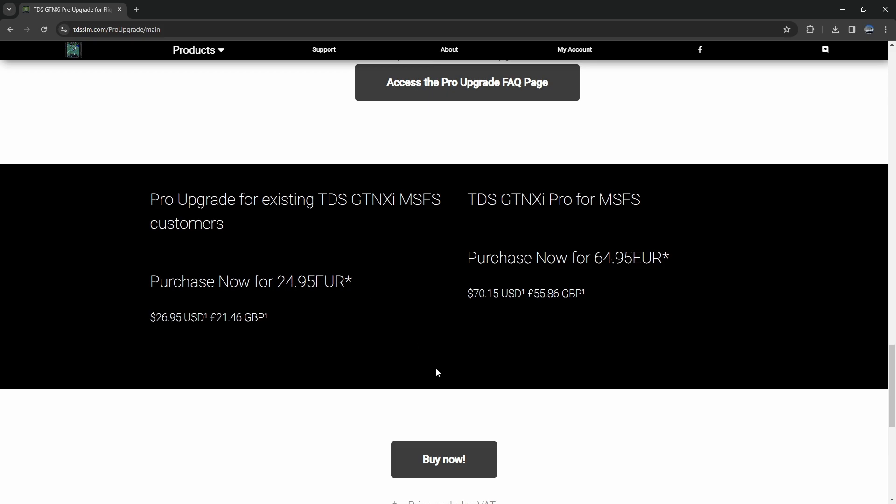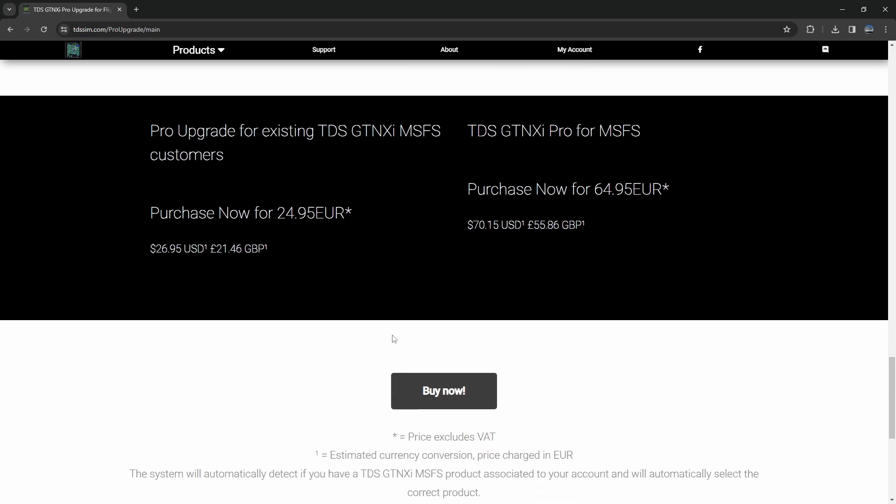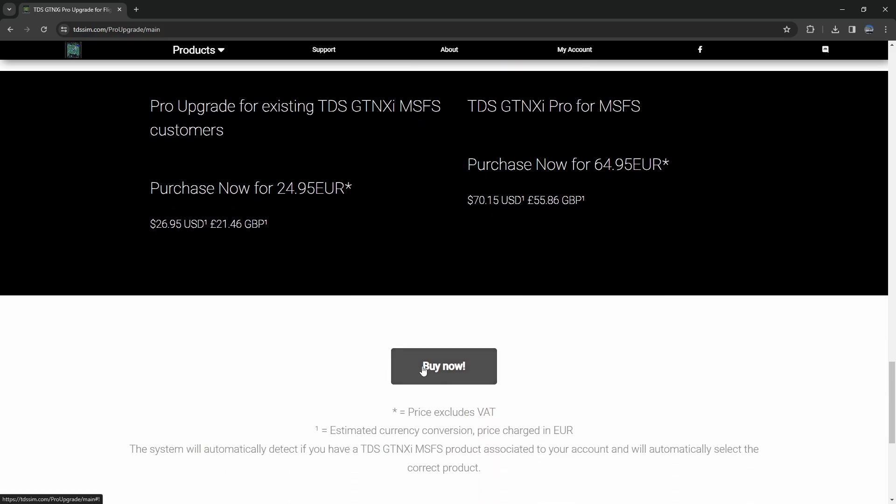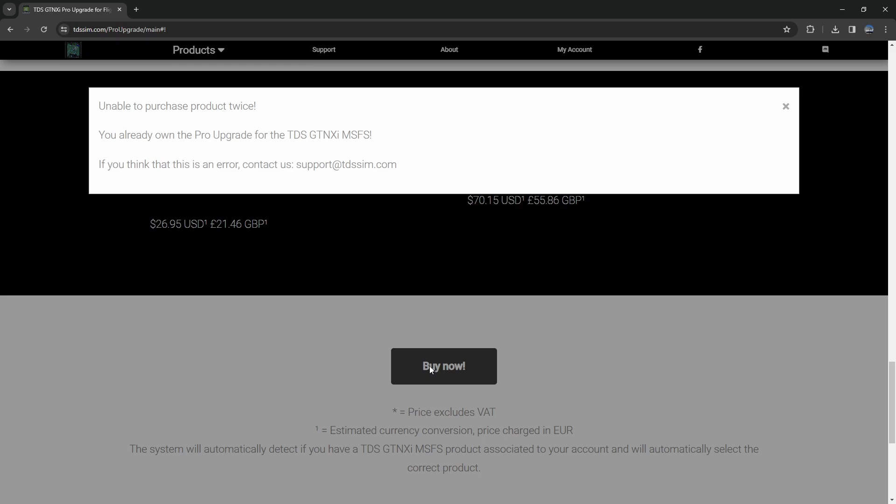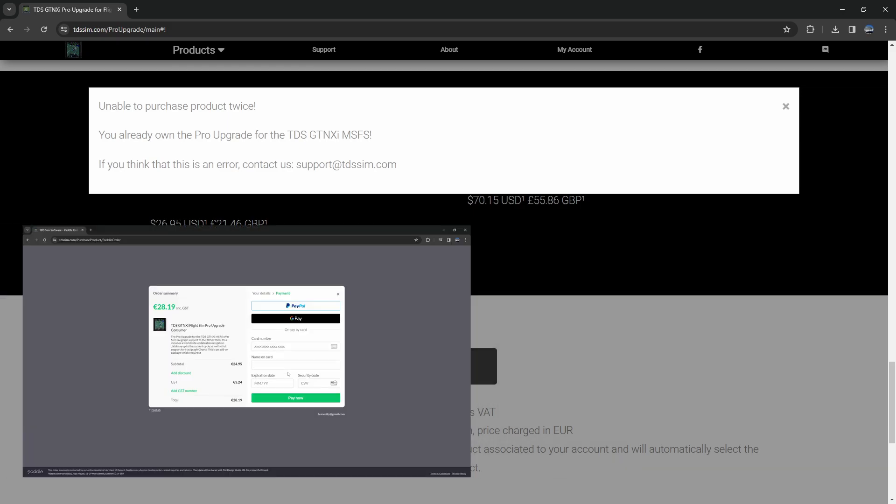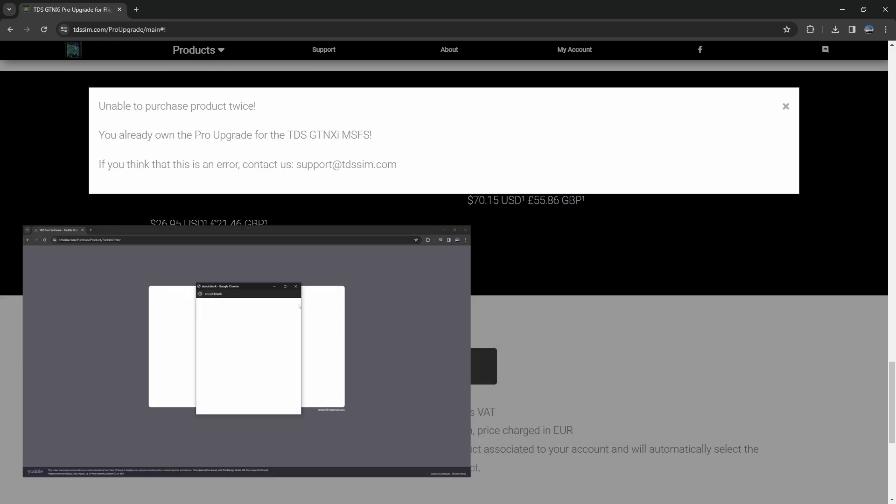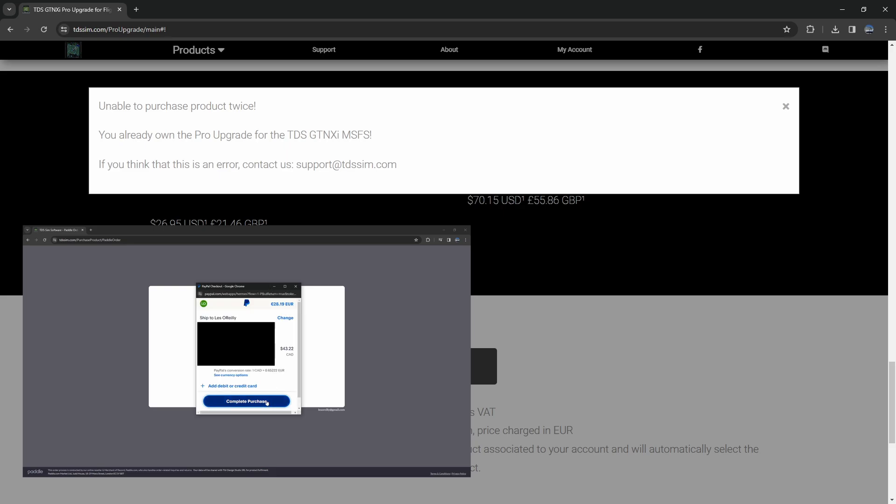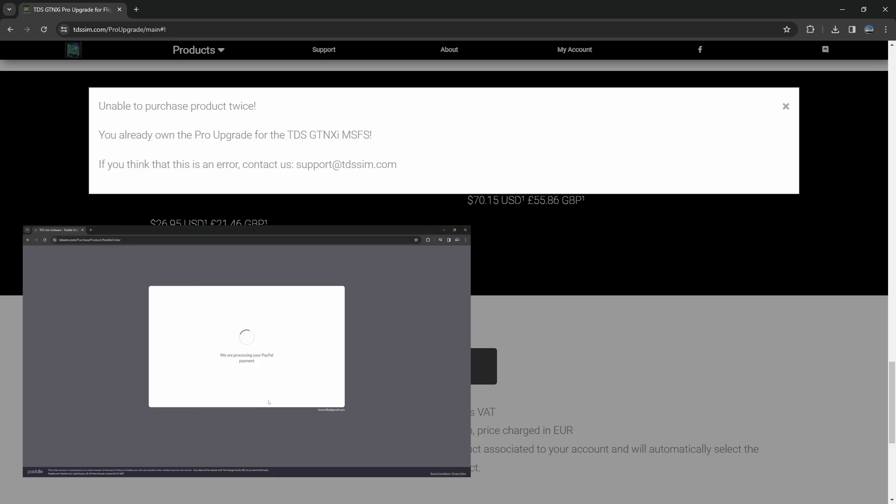We go ahead and we click on the buy now button and yes I already bought mine so I can't buy it twice, but with the conversion rate through PayPal this wasn't so bad for me in Canadian dollars considering how much I use this product.